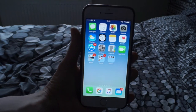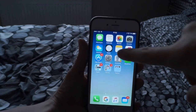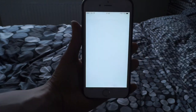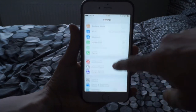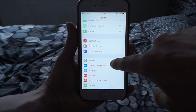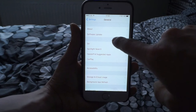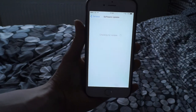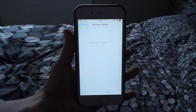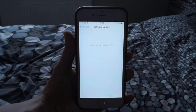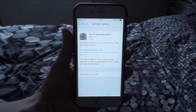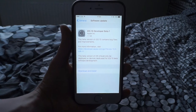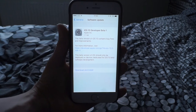My iPhone has just restarted. Now you want to go into Settings, scroll down, go to General, then go to Software Update, and let that load through. Now you can download iOS 10 developer beta 1.